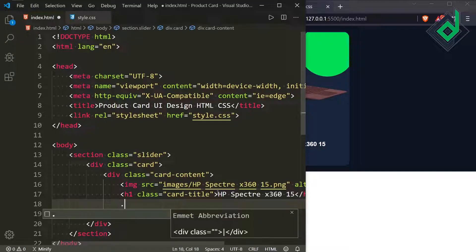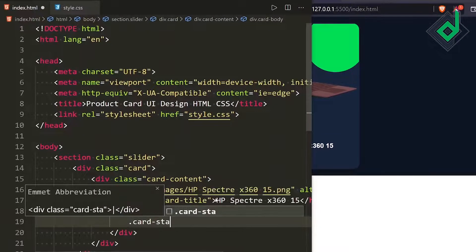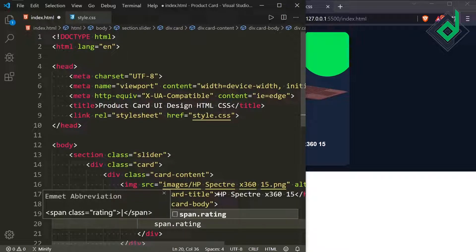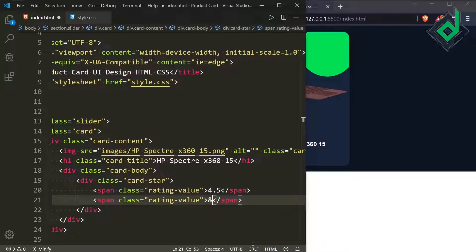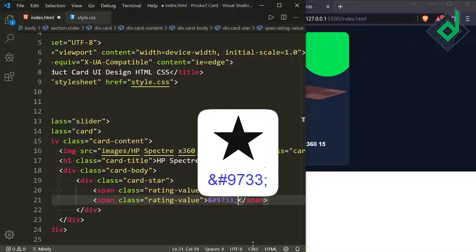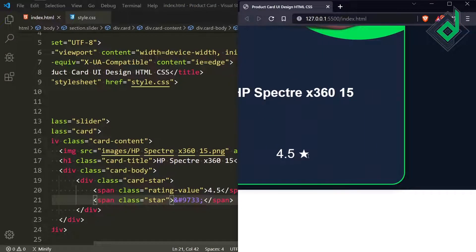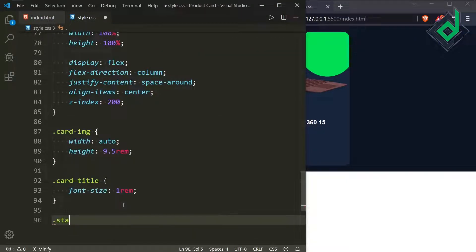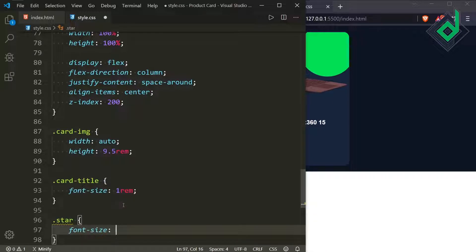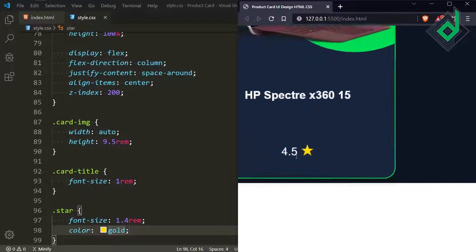Inside the div with class name 'card-content', I'm creating another div with class name 'card-body', and inside that a div with class name 'card-star'. Inside that I'm creating a span with class name 'rating-value' containing '4.5', and another span with class name 'star' using the HTML entity &#9733; for a star icon. For the class star, give font-size 1.4rem and color gold — now you can see a yellow star icon.